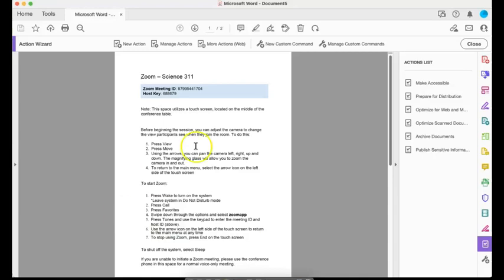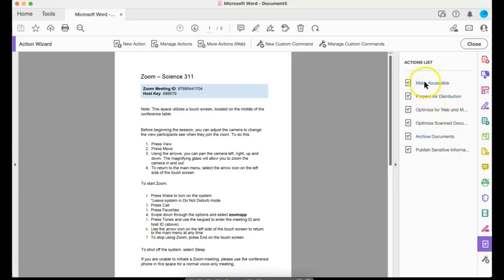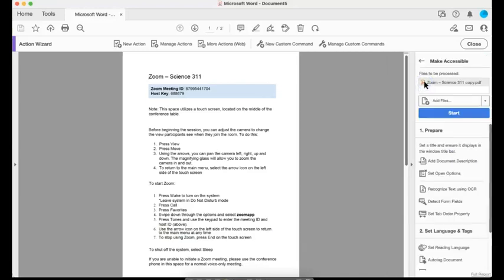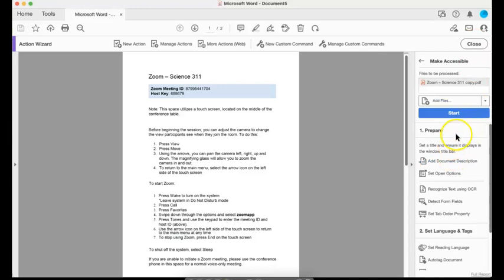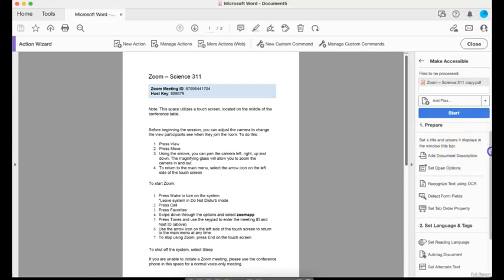It's under customize Action Wizard. I'm going to press that. You'll see what happens now is I've got this action list on my right side. It starts with Make Accessible, prepare for distribution and so on. So I'm going to make accessible by selecting the first one.